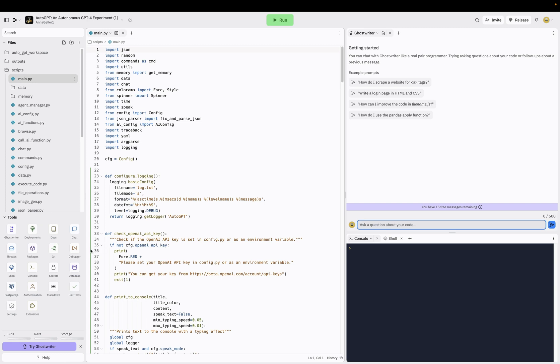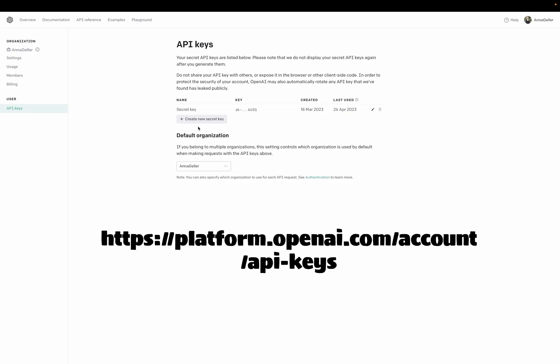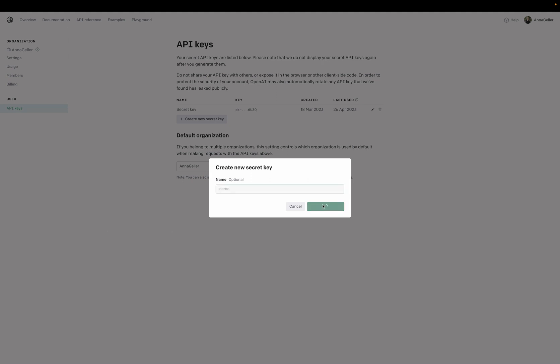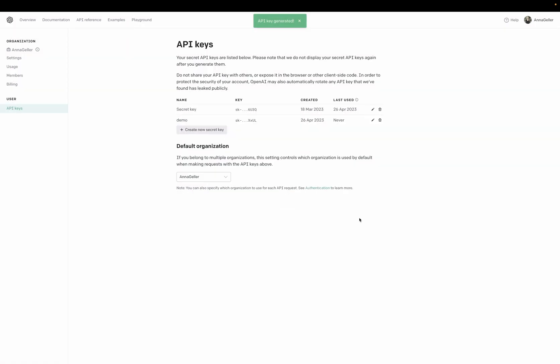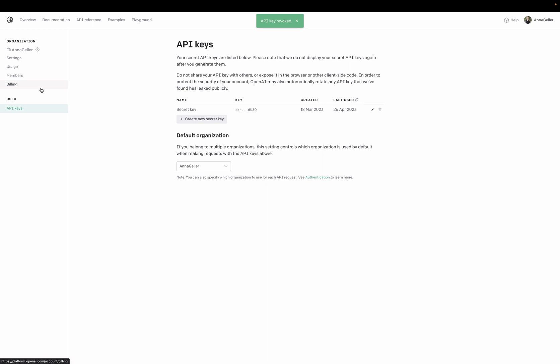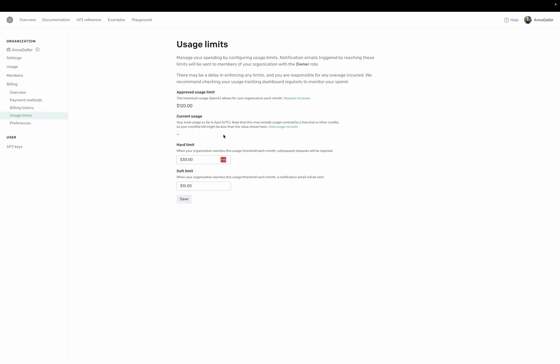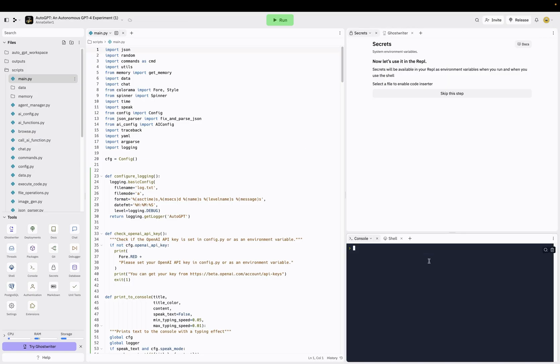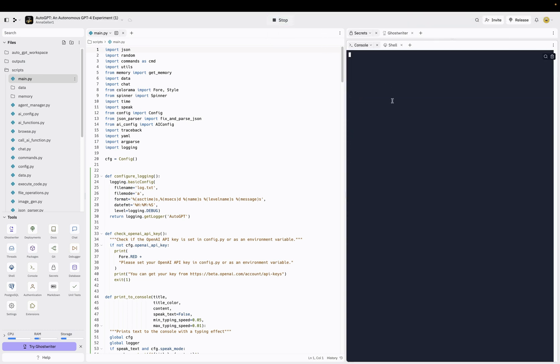And then what we need to do is to configure secrets, which will be our OpenAI API key. Here we can just go create new API key. A good practice is to set usage limits. Now let's go back to our Replit environment. I added this as a secret. Now we can adjust our run to trigger this AutoGPT.